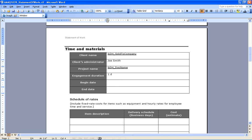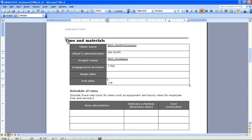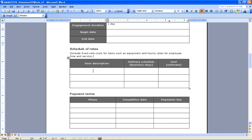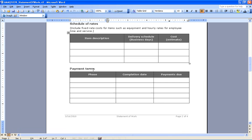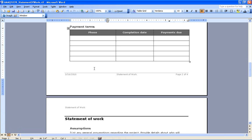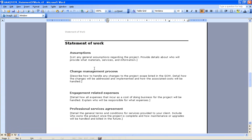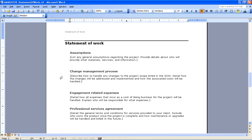We don't necessarily know the beginning and end date yet or the schedule of rates, but we could put those in if we wanted to. We can put in our assumptions, the change management process, engagement related expenses, so on and so forth.